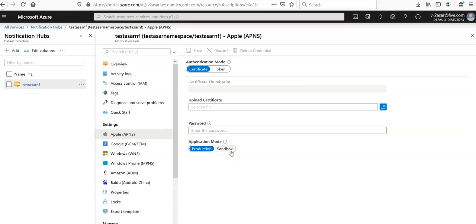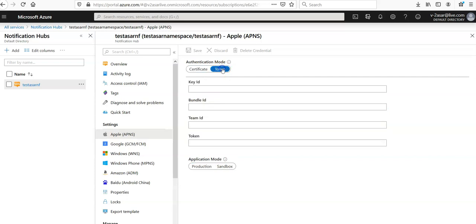And if you have selected the token, then you will have to enter the values for key ID, bundle ID, team ID, token, and same for the application mode as well.